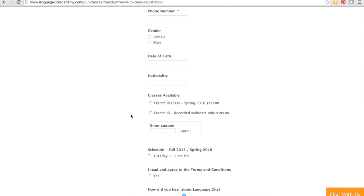You can choose whether to attend the live webinars or just get the recorded webinars.